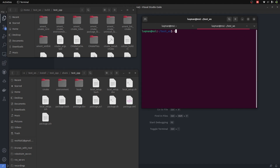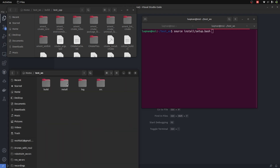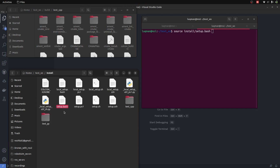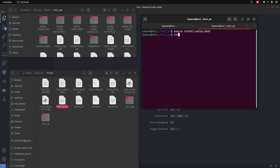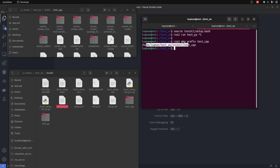To access these packages, if I write 'ros2 run test_cpp' and press Tab, it is not going to auto-complete because the system doesn't know where the test_cpp package is. So I have to perform sourcing — going into the workspace's install directory and sourcing setup.bash. Now when I say 'ros2 run test_cpp' and press Tab, it automatically completes. Similarly typing 'p' and Tab shows test_py and test_cpp. You can also run 'ros2 pkg prefix test_cpp' and it will tell you the exact path to the package.